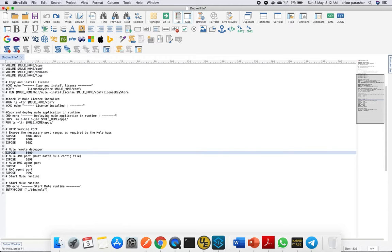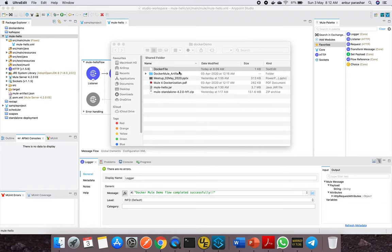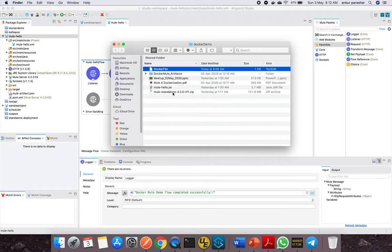Just save this file and place it in the same folder as you can see here. The vital things are the Dockerfile, the mule-hello.jar, and mule-standalone runtime.